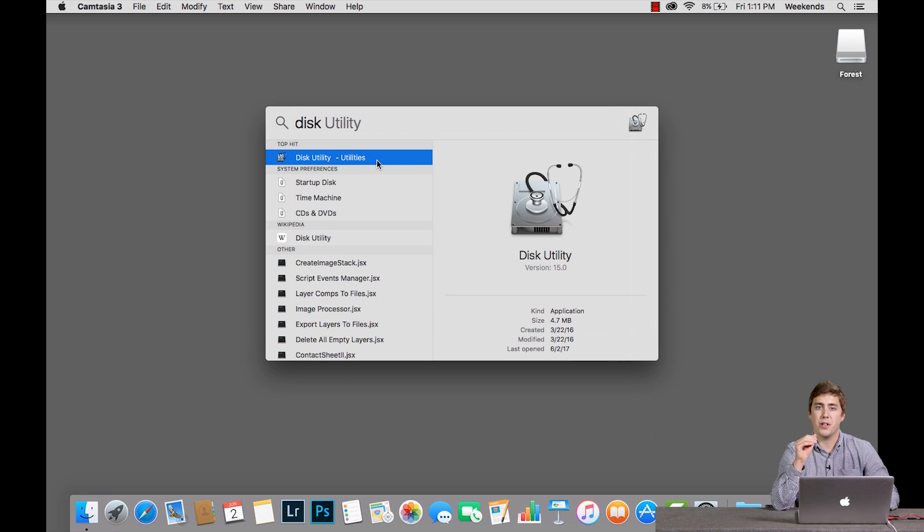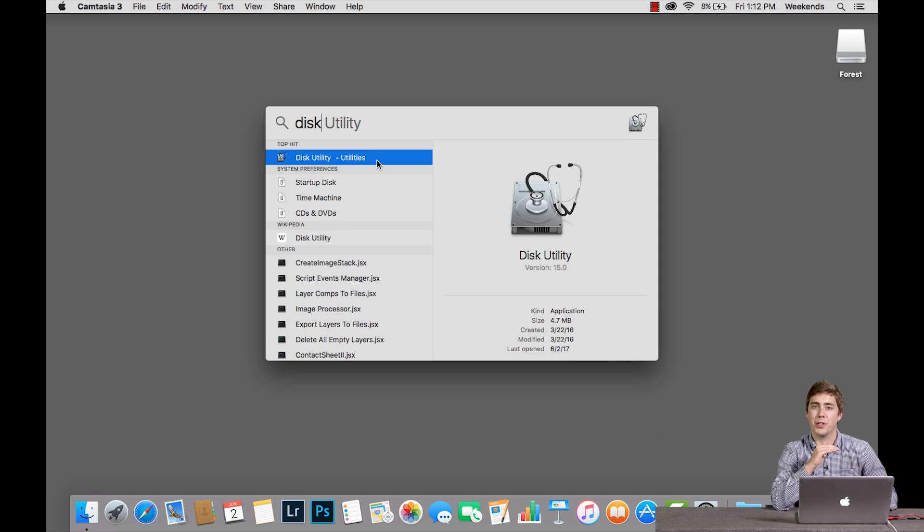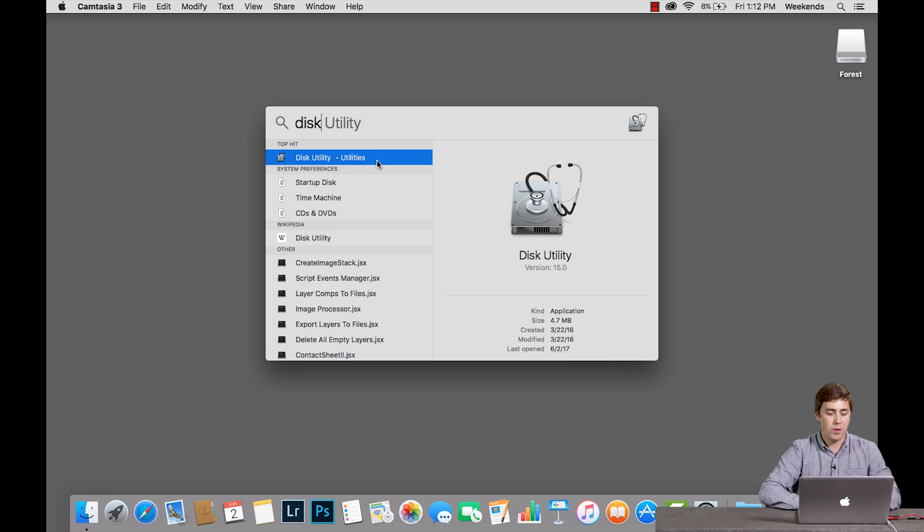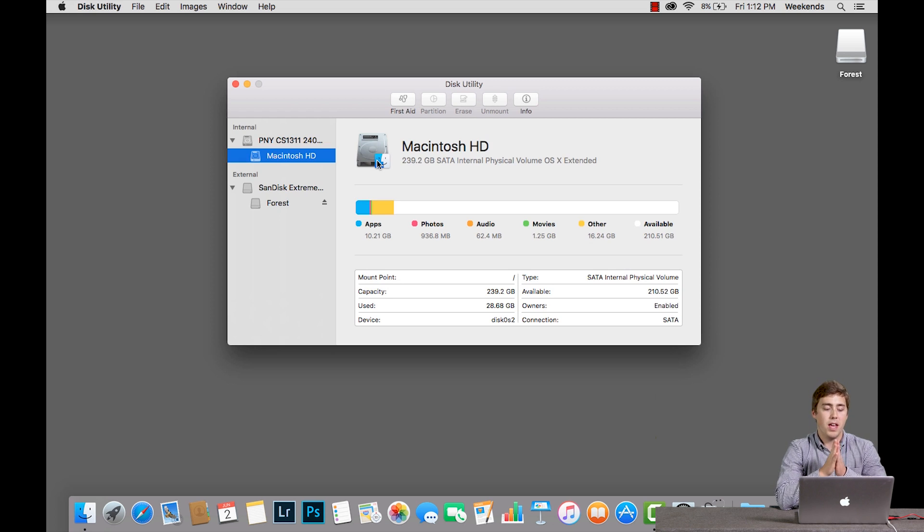If you don't want to use Spotlight Search, Disk Utility lives in your Applications folder in a folder called Utilities. So whichever way you want to do it, open up Disk Utility.